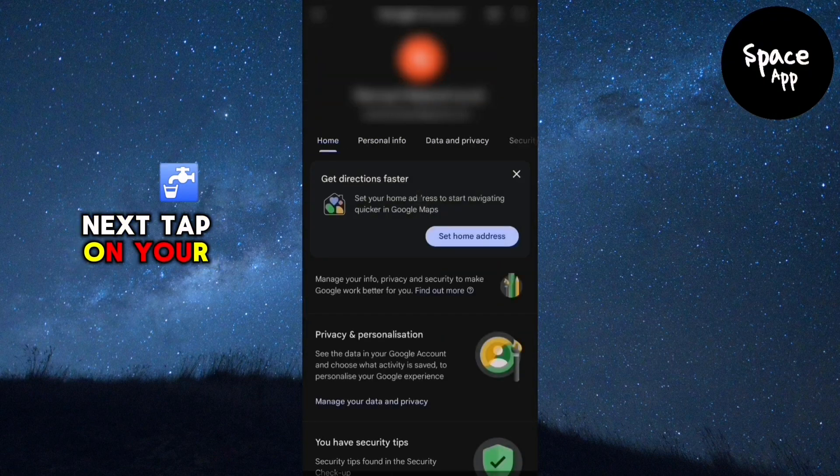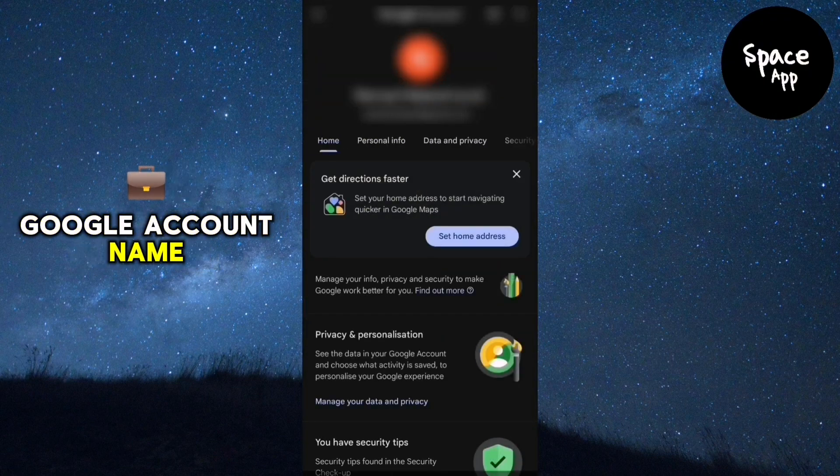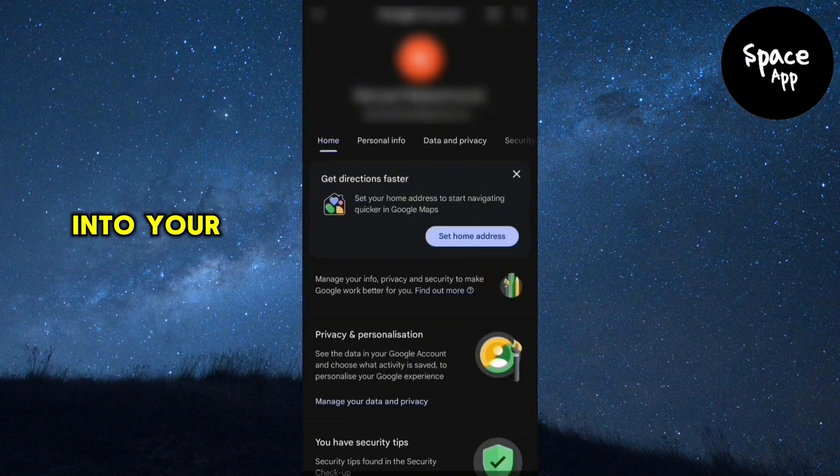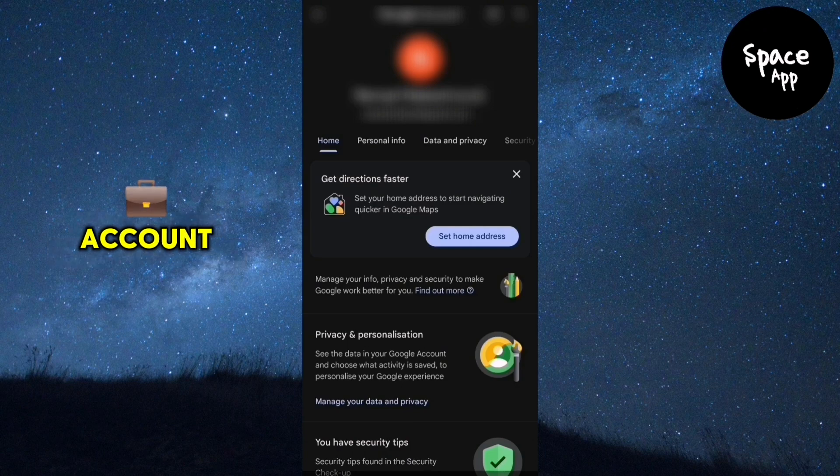Next, tap on your Google account name at the top of the screen. Make sure you're signed into your main Google account.